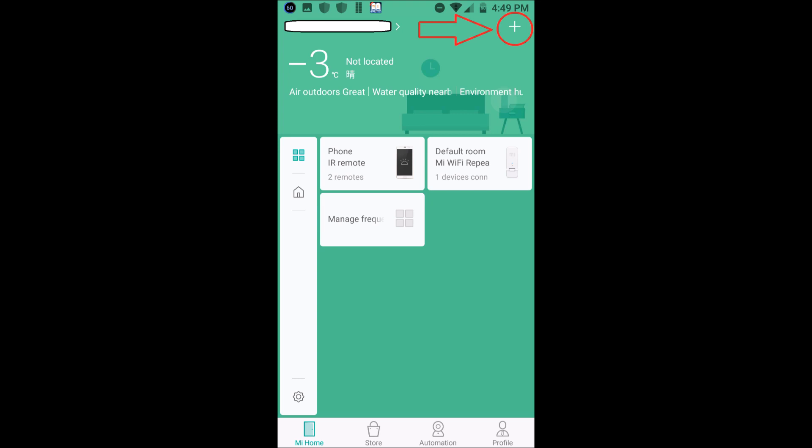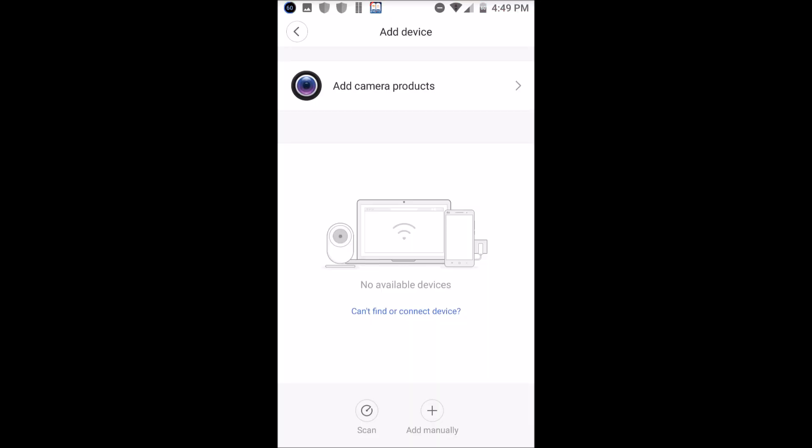After that, a new screen will appear. At the top of the screen you can see a plus icon — press it. After pressing, a new screen will come. At the bottom of the screen you can see an "Add Manually" option — you have to press that to add your device.